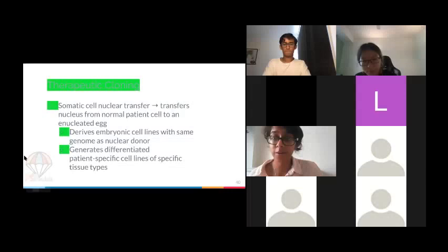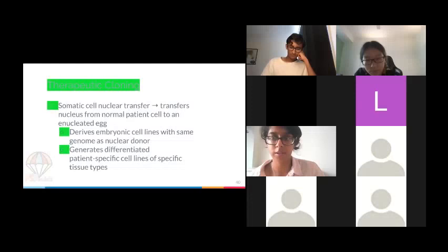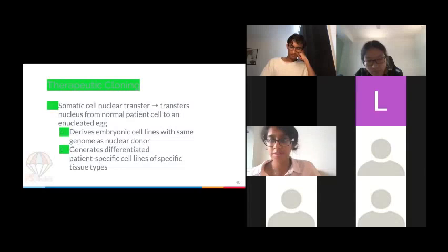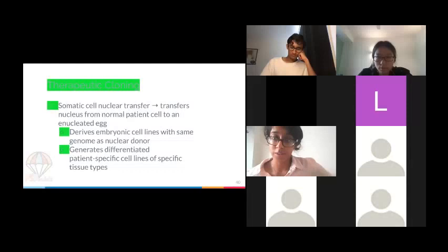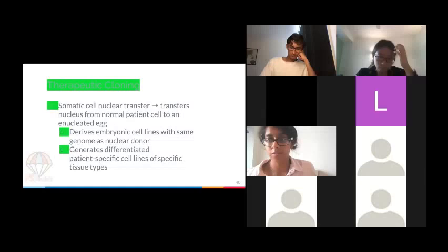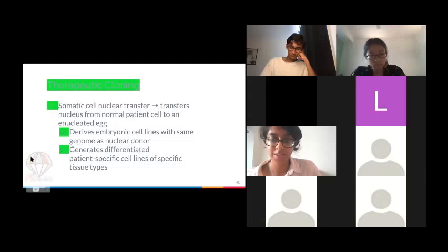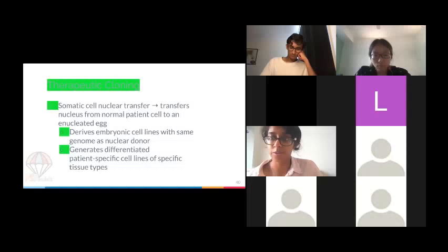Therapeutic cloning is when you use existing cells to clone other cells for use in treating diseases — as opposed to reproductive cloning like Dolly the sheep. Somatic cell nuclear transfer (SCNT) is when you transfer the nucleus from a normal patient cell to an enucleated egg cell. The result is embryonic cell lines with the same genome as the nuclear donor, which can generate differentiated patient-specific cell lines of specific tissue types — pluripotent stem cells.